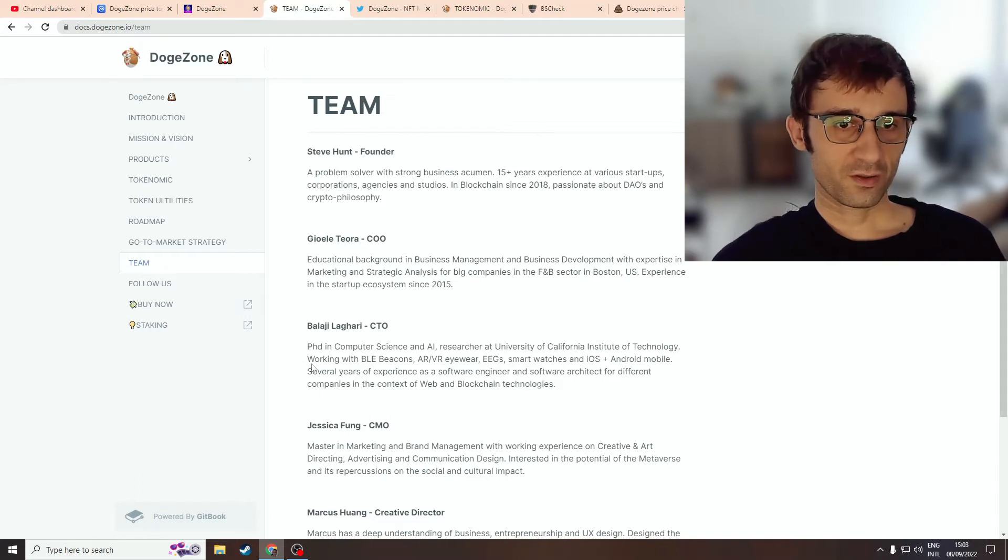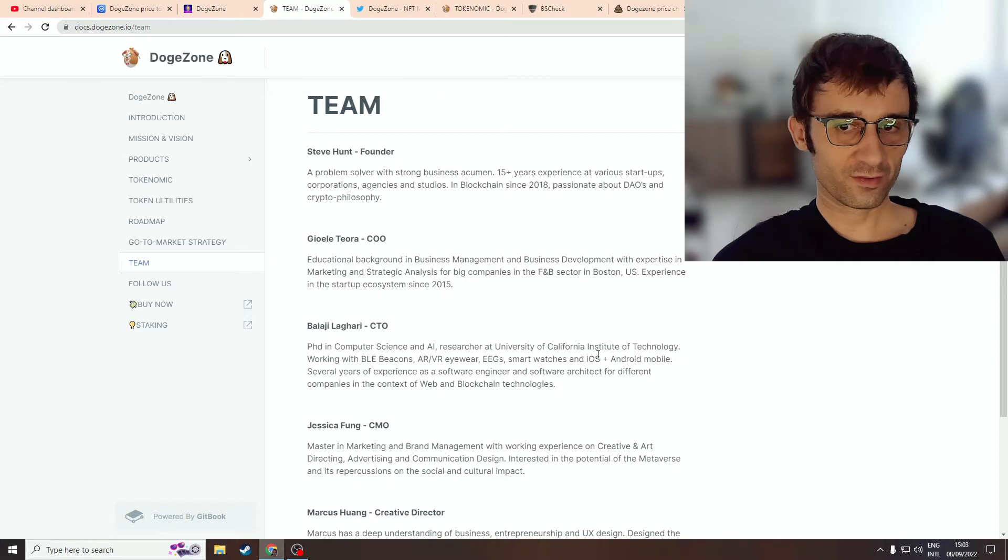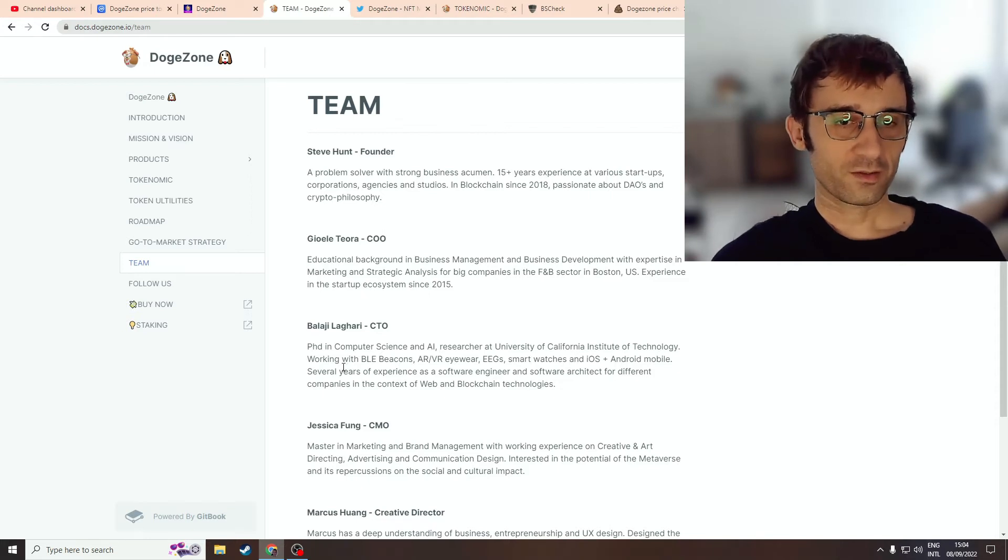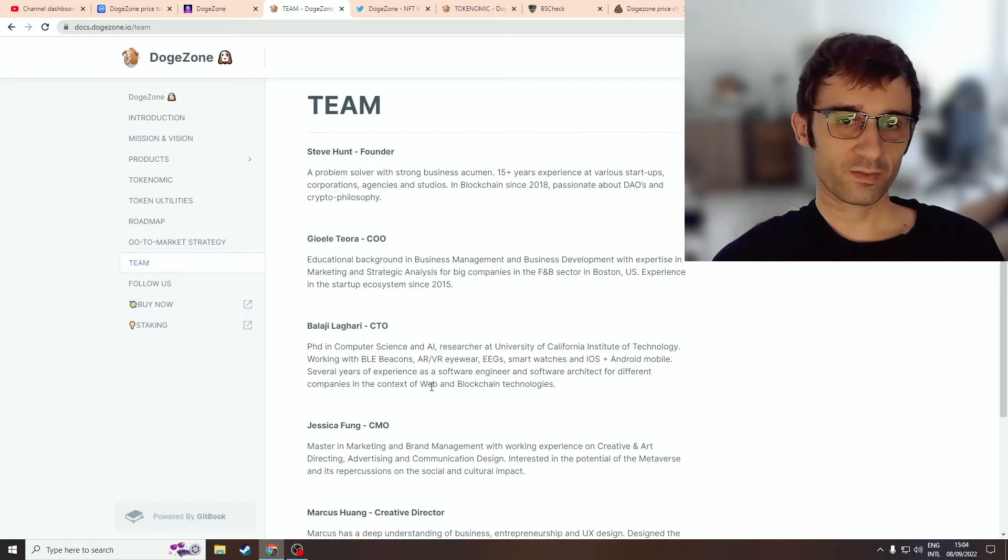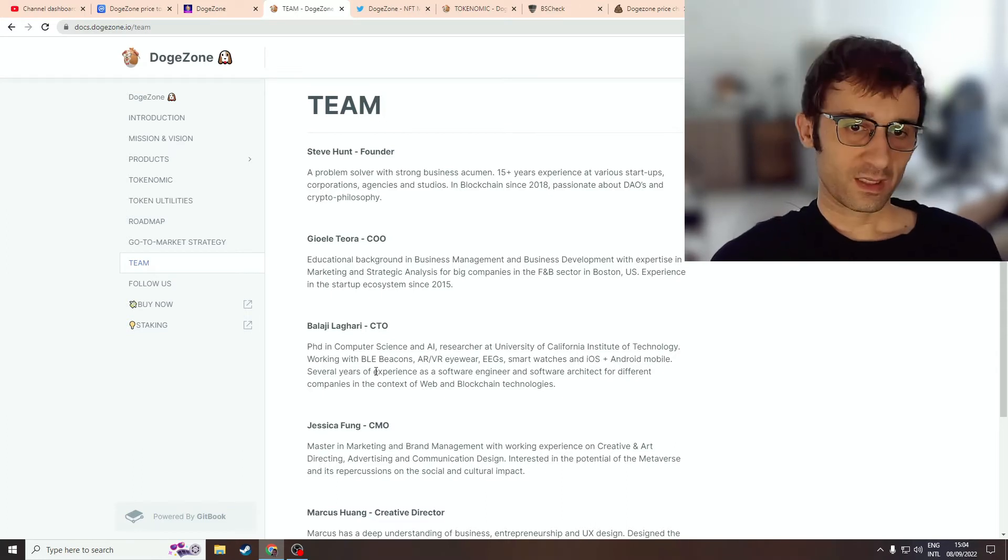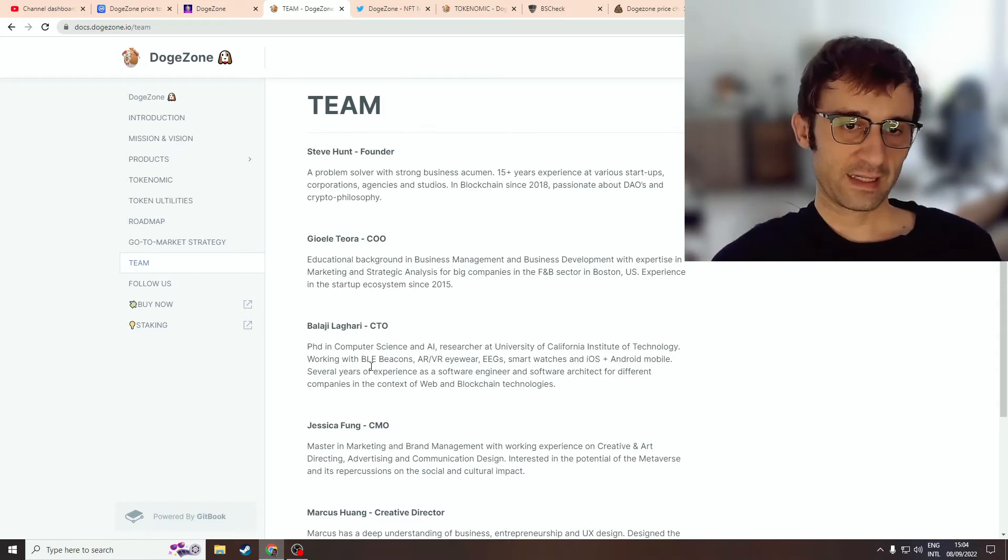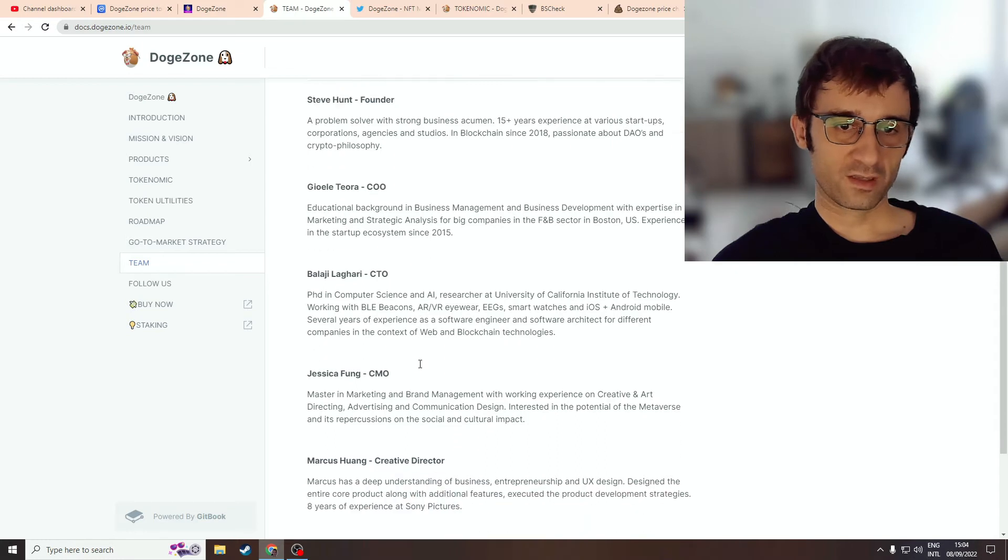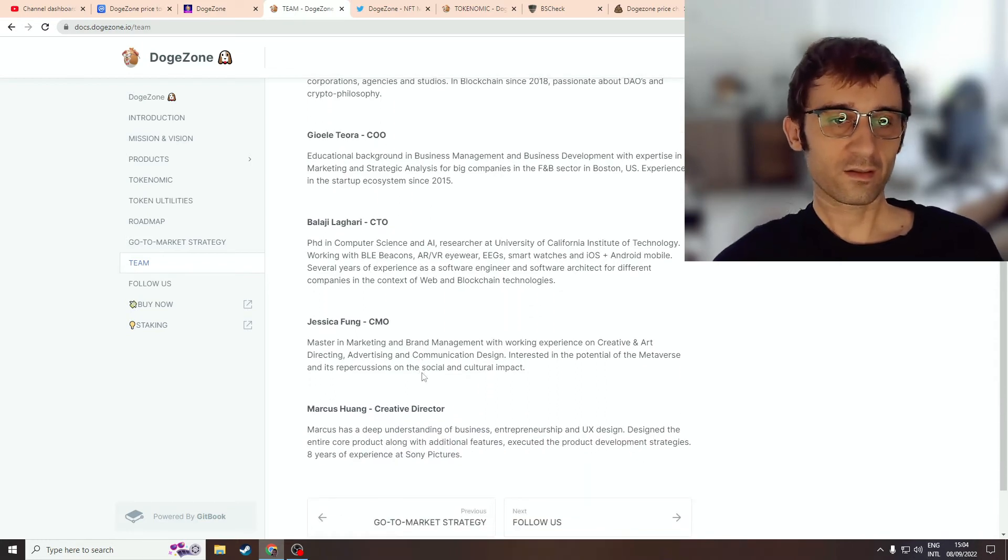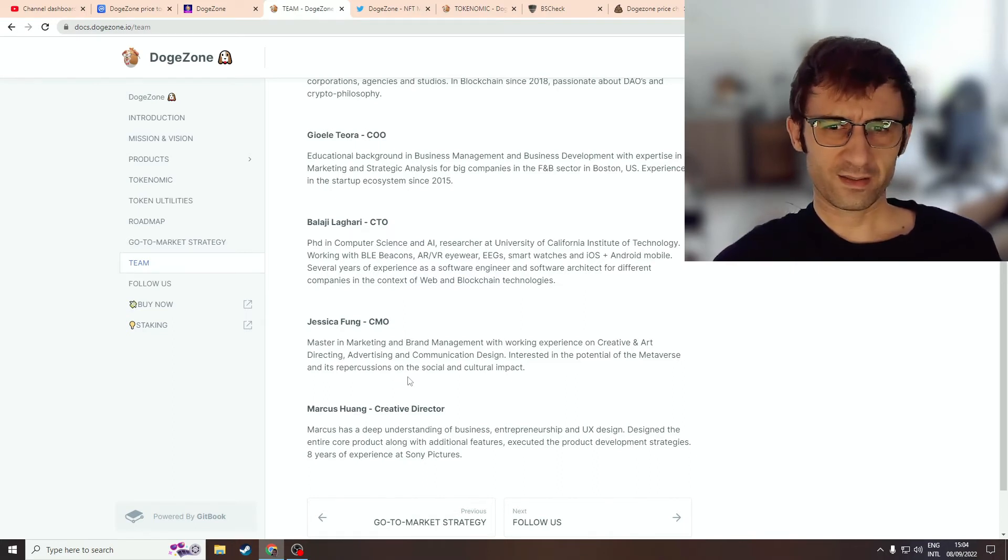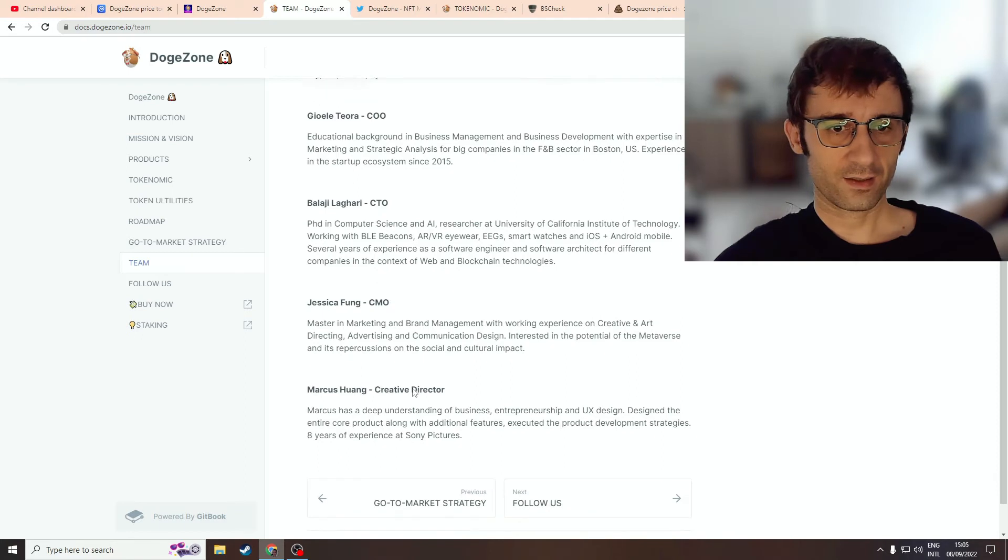The CTO has a PhD in computer science, AI researcher at University of California Institute of Technology - that's a major university for tech on a global level. I'm not sure how BLE beacons can contribute to this project or blockchain. But again, he seems to be this amazing expert in all these advanced tech fields, and we don't see his full profile, like on LinkedIn. If you dox yourself, then you have nothing to hide. If your background is really amazing, you really have nothing to hide. I don't get it.